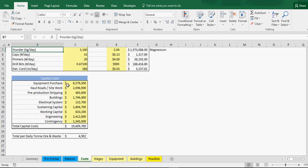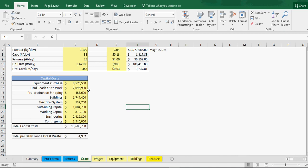Then we have capital costs as well: equipment, getting the site set up, your building, electrical systems, sustaining capital, working capital, engineering, contingency. This is basically your initial investment or cash outlay that you need to put into the business.